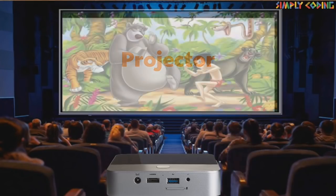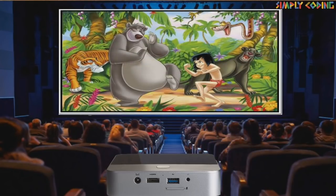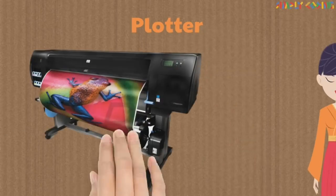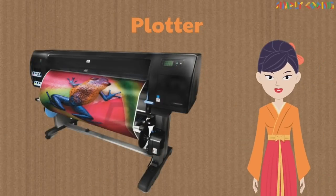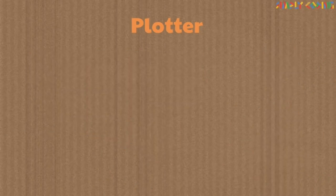Nowadays, flat panel display is more common. A projector is used to magnify the computer screen and project it on a large flat surface. They are used in movies and meetings to ensure a large number of people can see the screen.